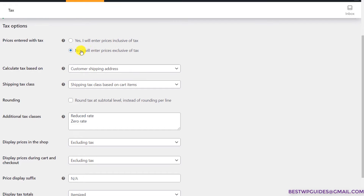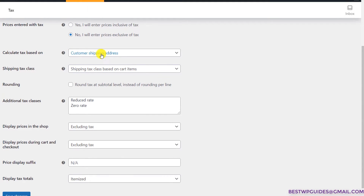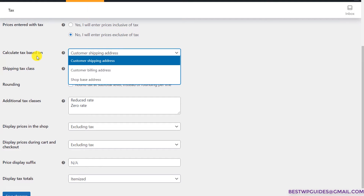Make sure you select yes here if the price you list already includes the tax. But generally you do not list the product price including the tax, so I will select no here. Then in 'Calculate tax based on,' I would recommend you base it on shipping address.